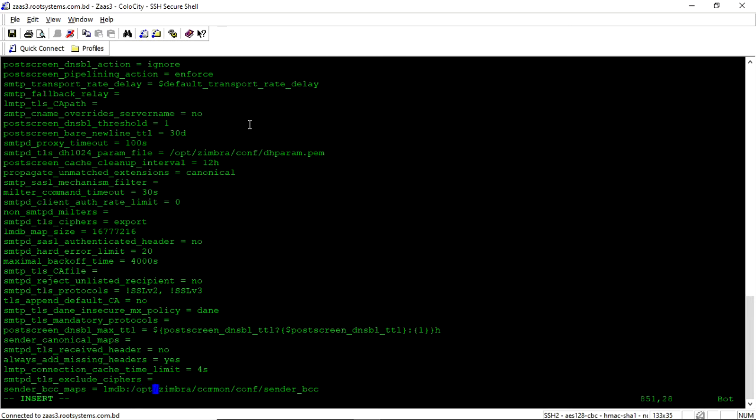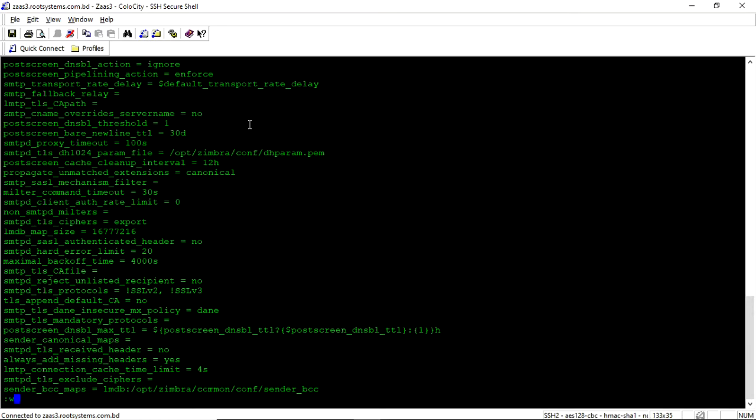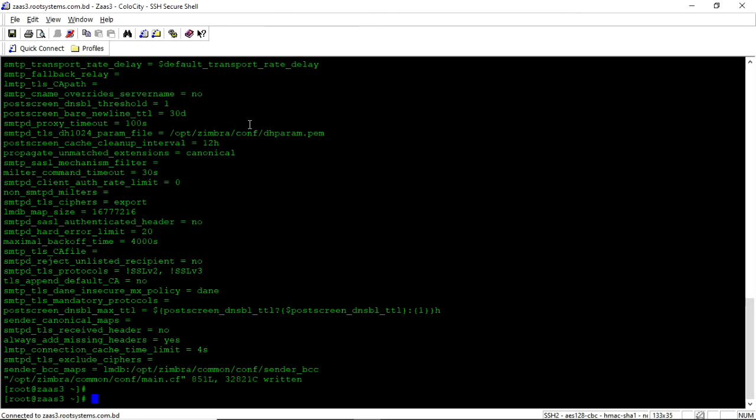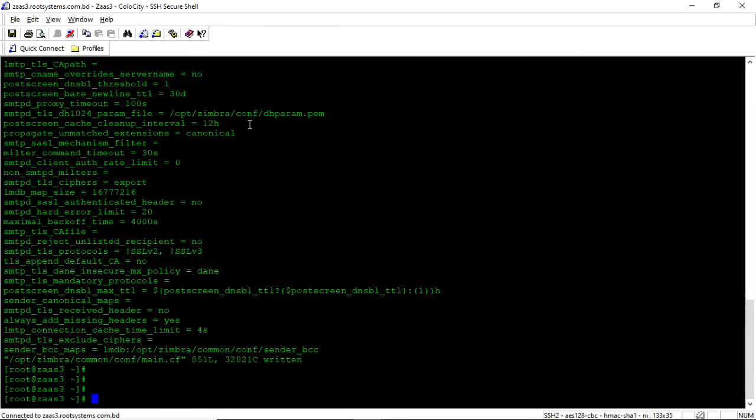And the path is /opt/zimbra/common/conf which is the zimbra configuration folder. And I will create this file sender_bcc. I will save this file and exit and I will create this file. So now I need to create that file.